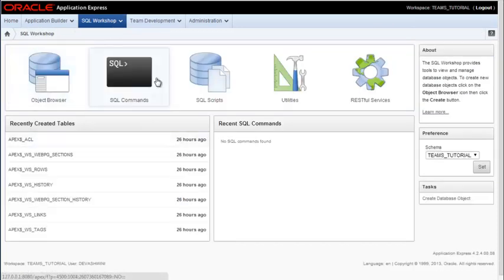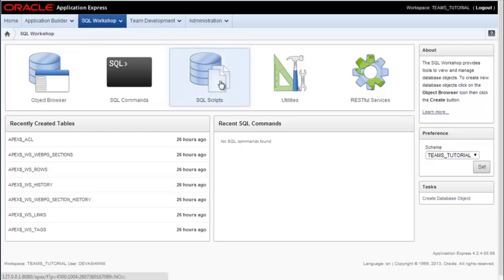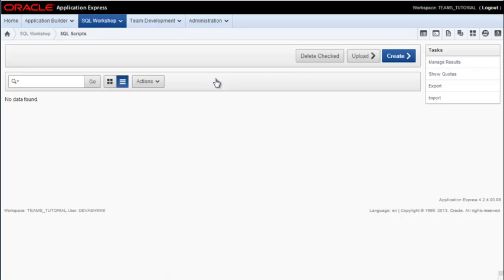And then we will be using the SQL scripts area shortly because that will allow us to run scripts that will create tables and then insert scripts that will populate the tables with data.